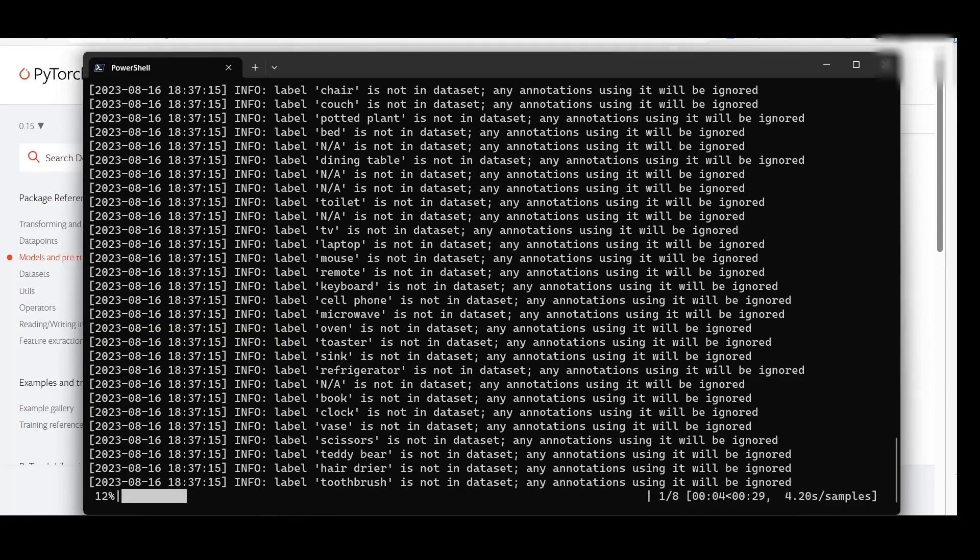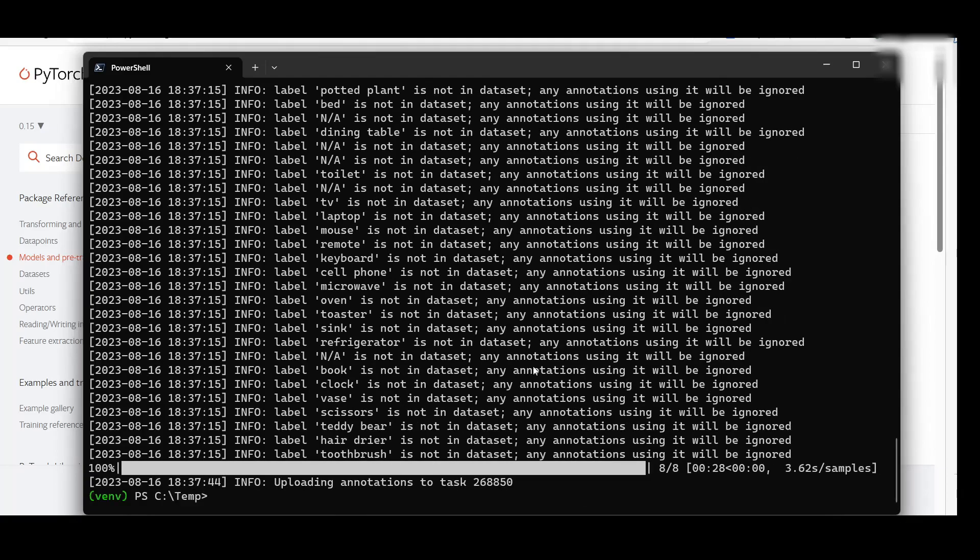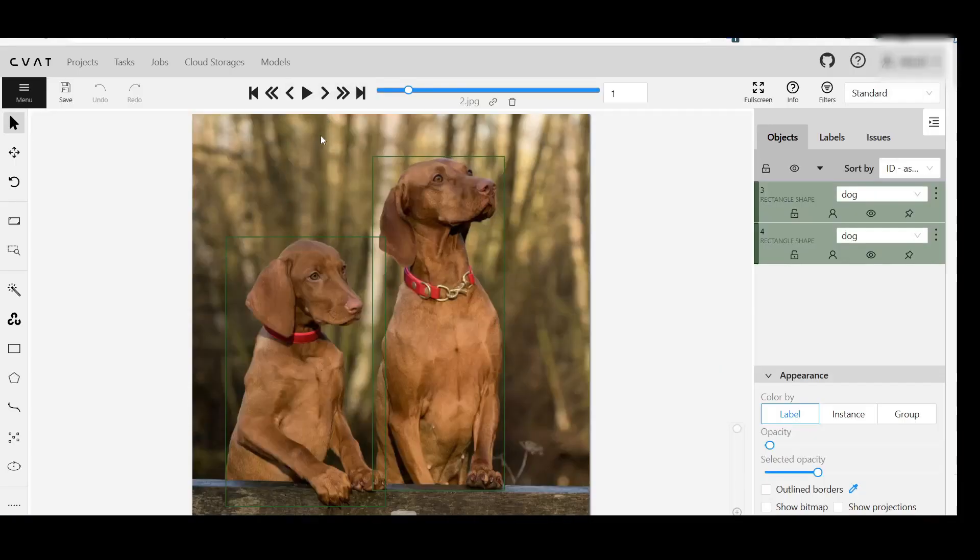CVAT AI will begin annotating the task. Please wait until the process is completed. Now let's check the results.